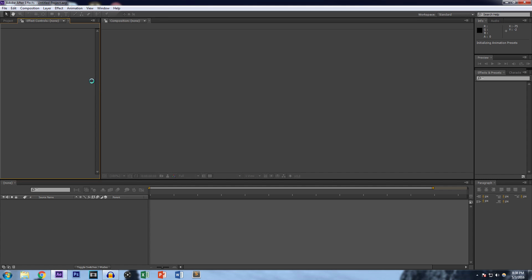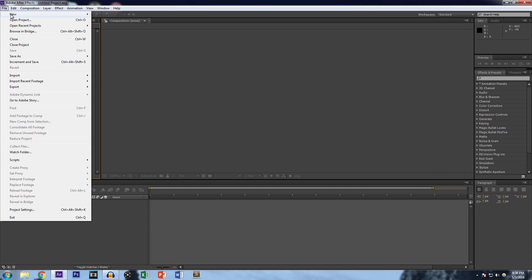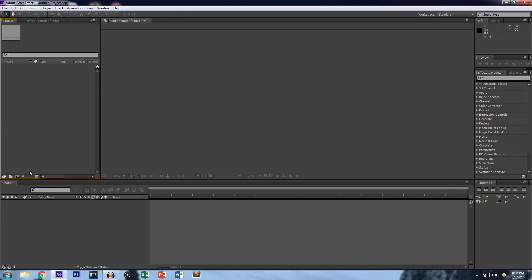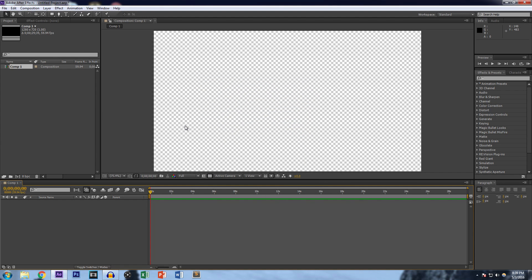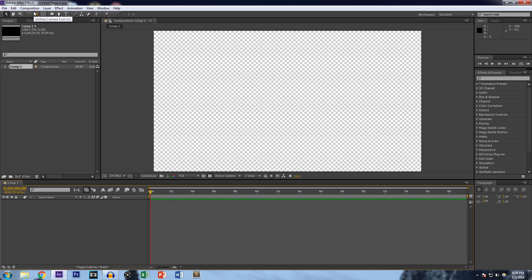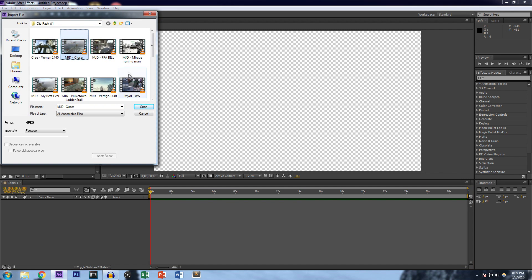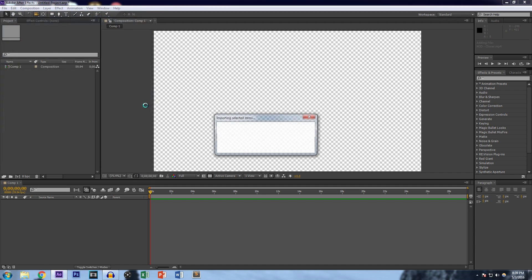Now that it's loaded up, we want to create a new file, and then we're going to create a new composition. Make sure everything is set — we're going to do 59.94 frames per second. I'm going to import a clip or trick shot from the clip pack. If you don't have that, make sure to go get it, or use your own clip.